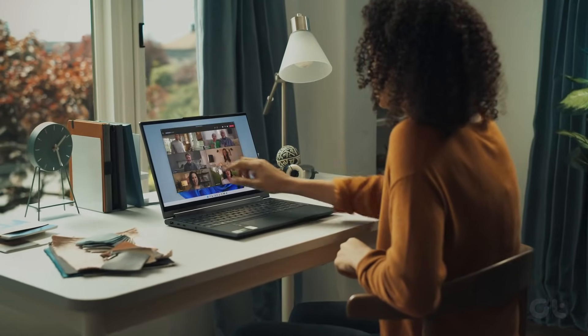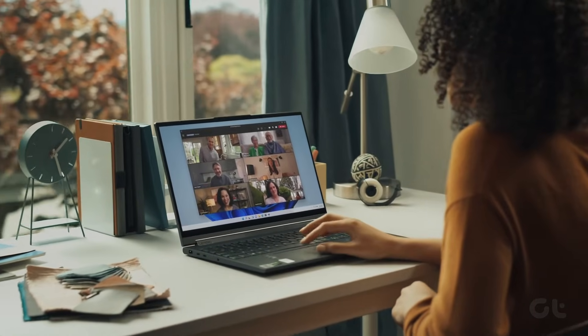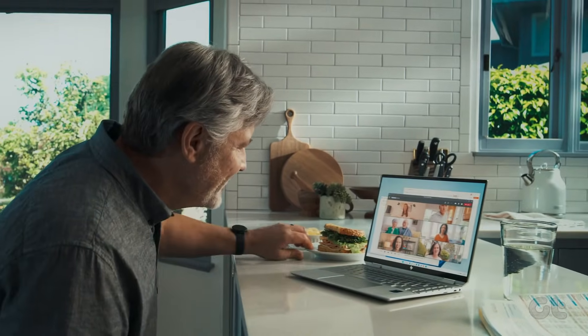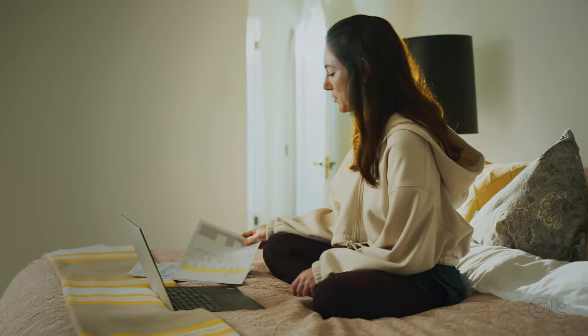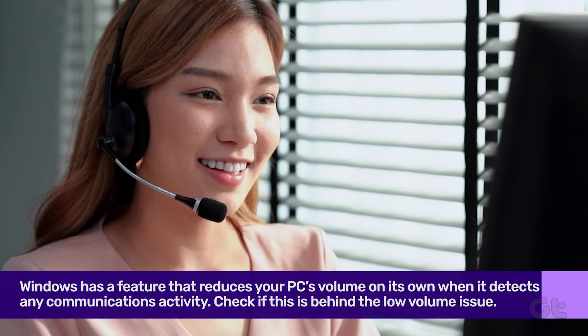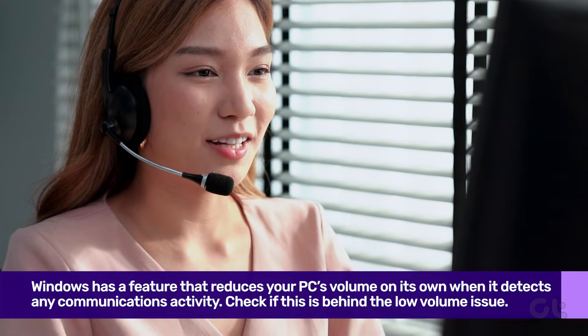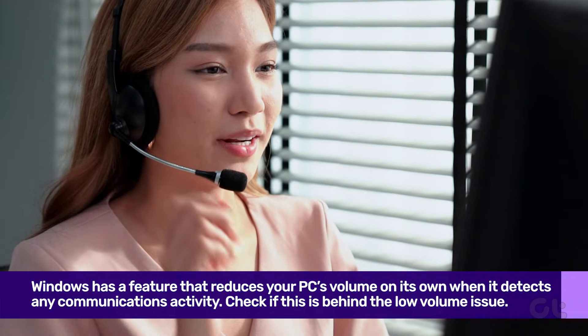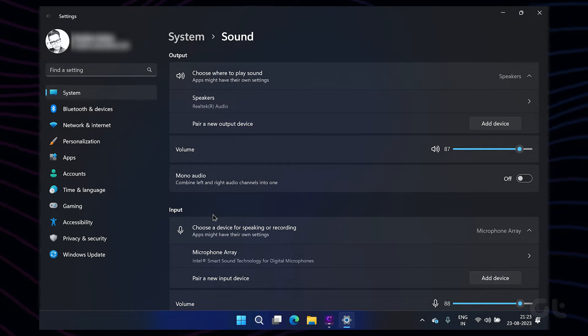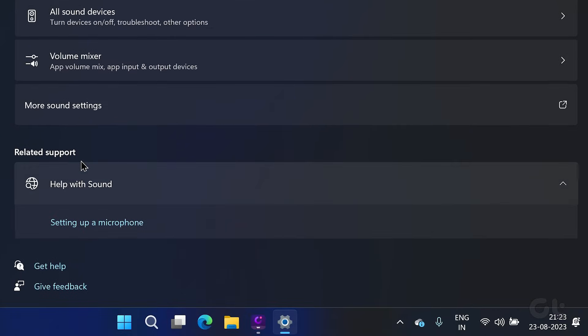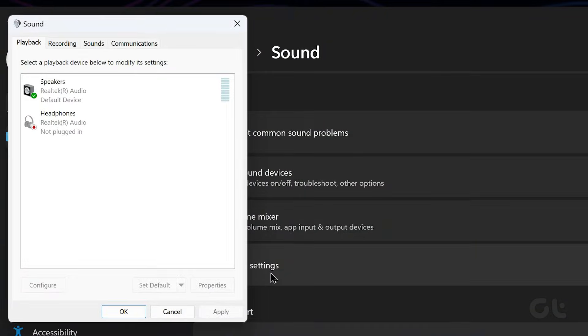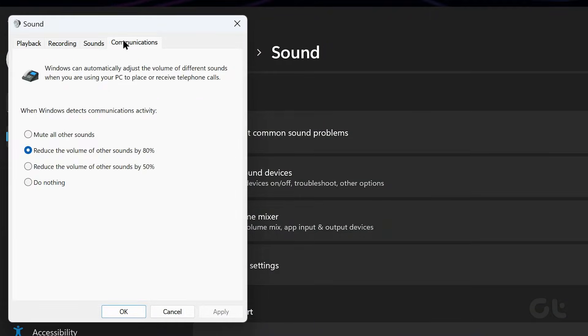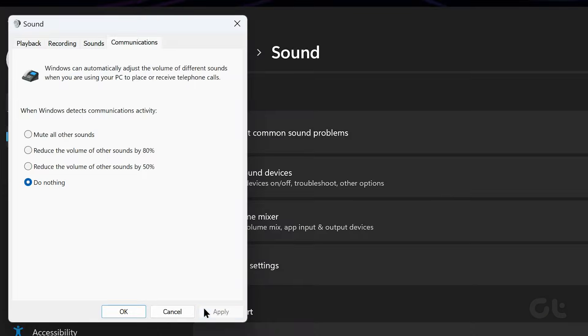Speaking of features inside Windows 11, the OS has a feature that reduces your PC's volume on its own when it detects any communications activity. This could be the source of Windows 11's low volume issue. To disable it, open up Sound Settings and click on More Sound Settings. Switch to the Communications tab and select the Do Nothing option. Hit Apply, followed by OK.